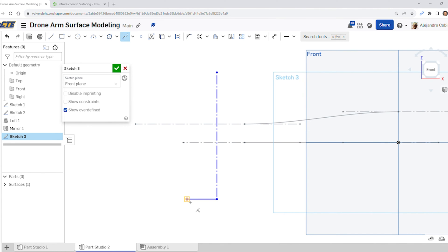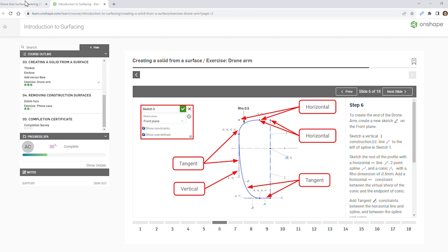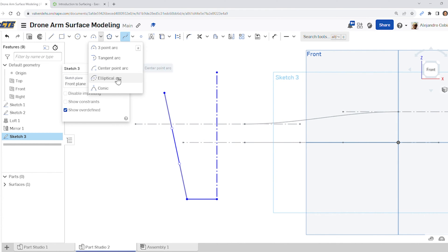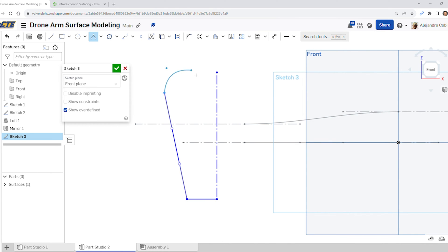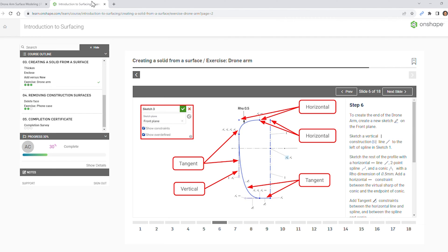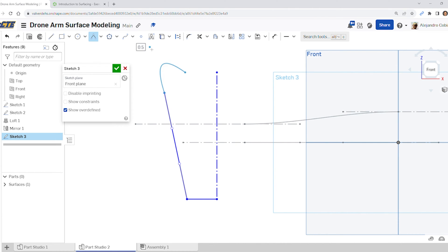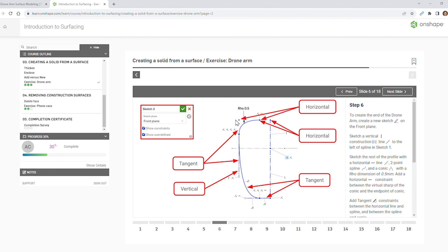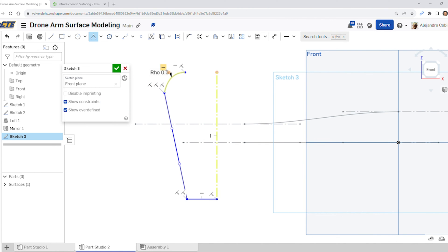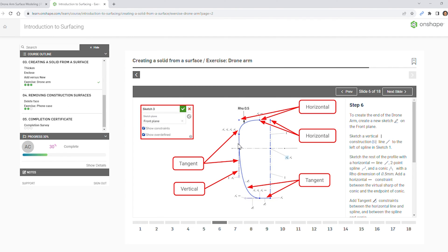Start off by creating a horizontal line down here, then add a spline point up here — it ends above this line, then hit escape. Now add a conic: this portion up here is going to be horizontal to that top point. Lock this one over here on this side, make sure its value is 0.5, and hit enter. Keep in mind these two points are horizontal to this top point — check constraints to confirm both are horizontal.